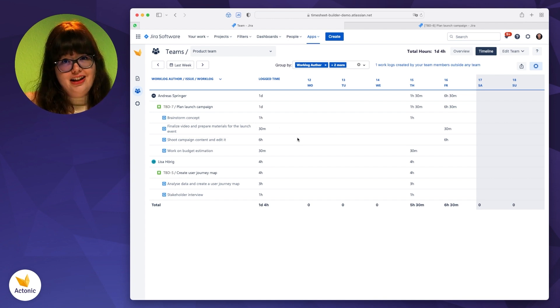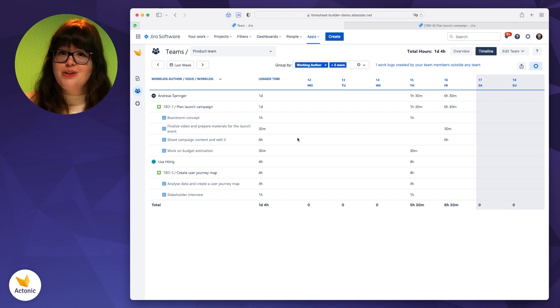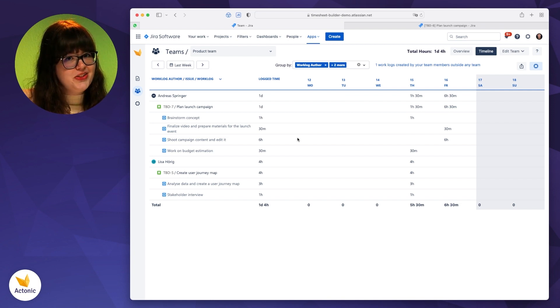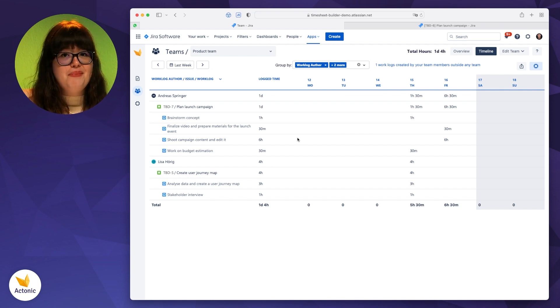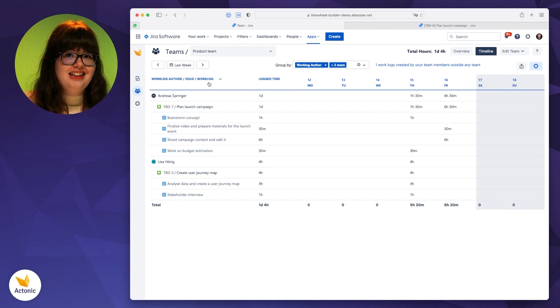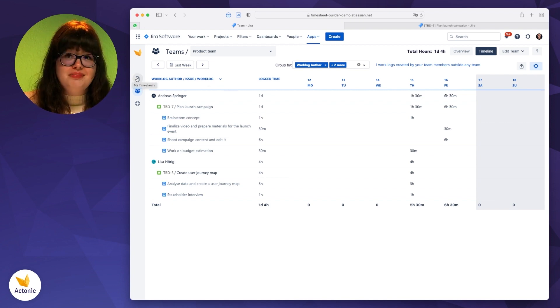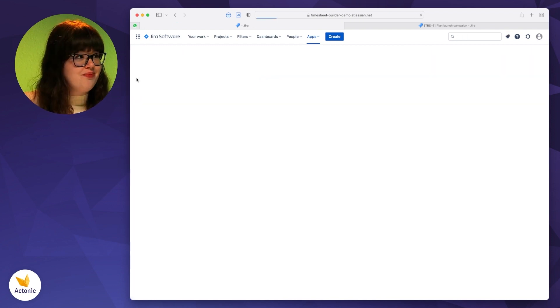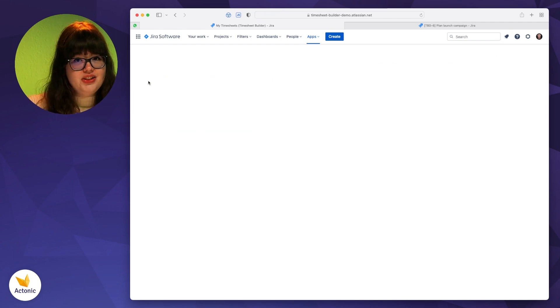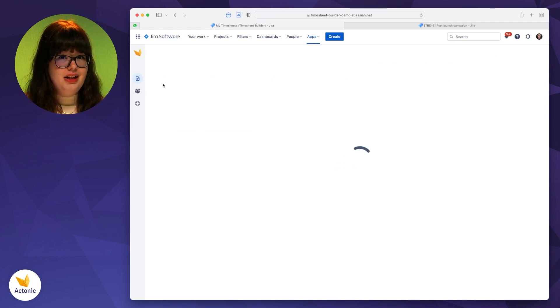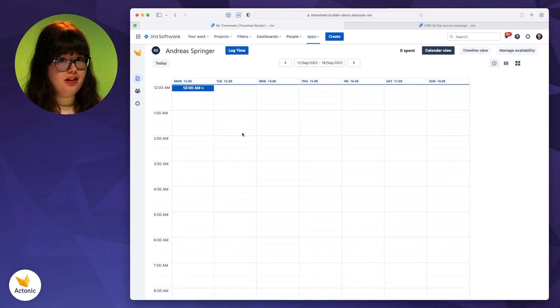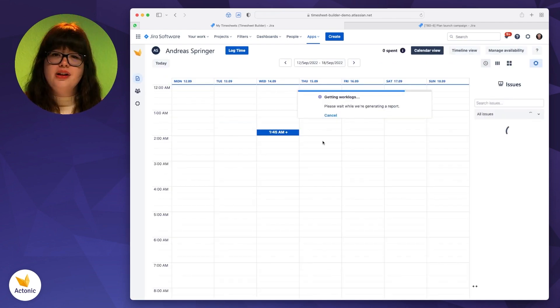So now let's cover the second use case. What's happening for me as an individual contributor or a regular member of a team? For that, let's go to another section. It's called my timesheets. On my timesheets, I can basically log my time however I want it.